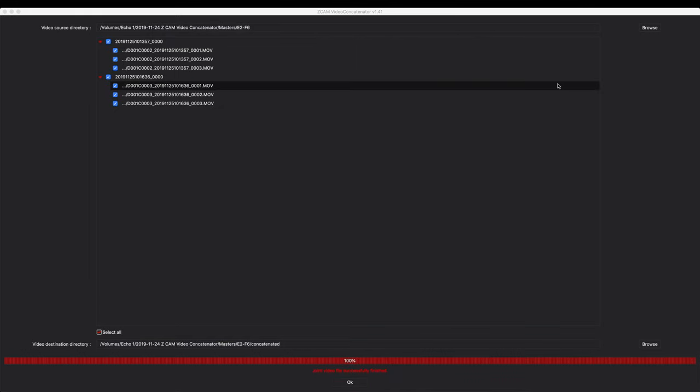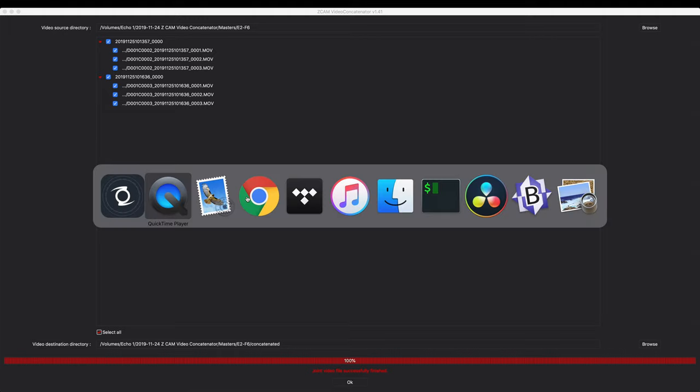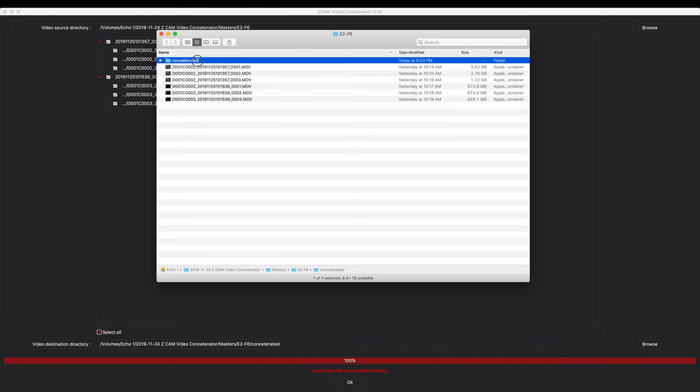It only took about 5 or 6 minutes for this to finish doing the concatenating which isn't too bad. That would seem to indicate that it's not re-encoding. It's just somehow butting these files up against each other and filling in those gaps in the audio and making a single video file out of that. Let's look at the results here.